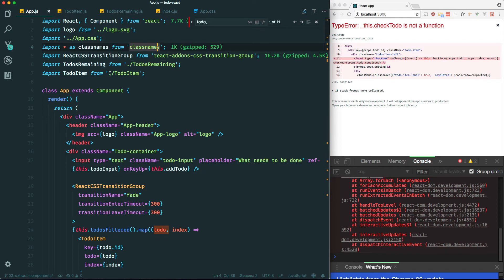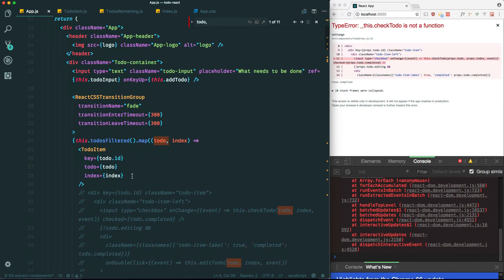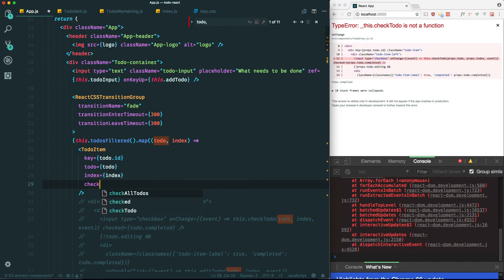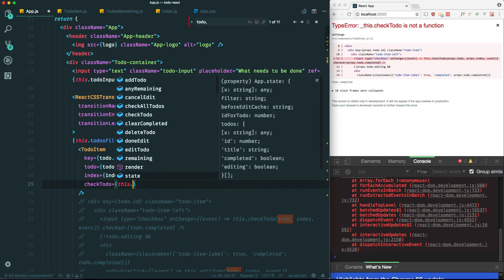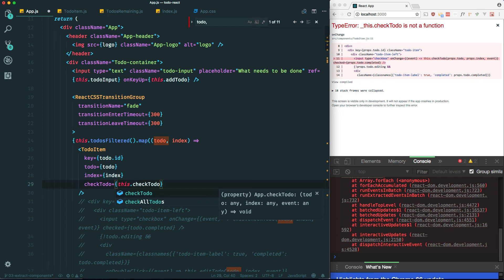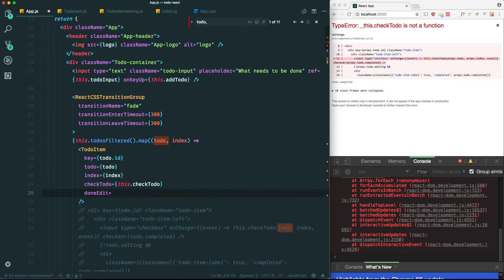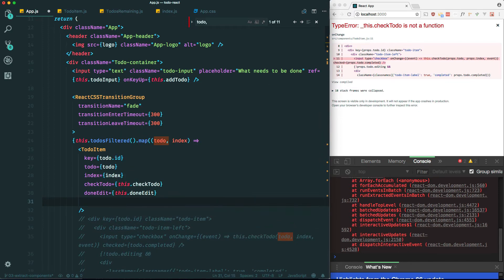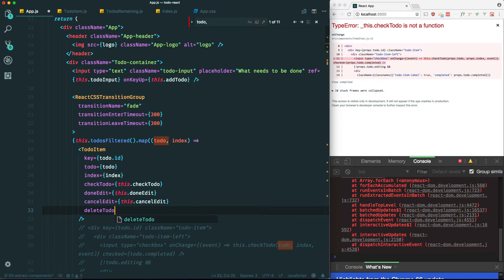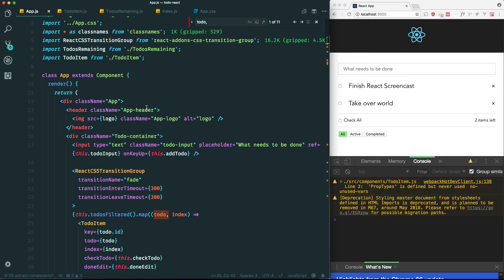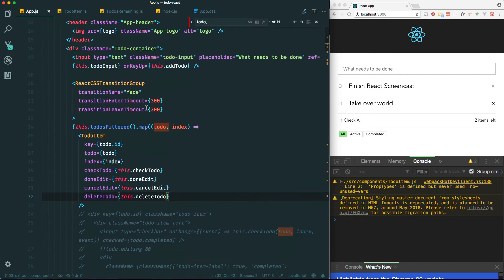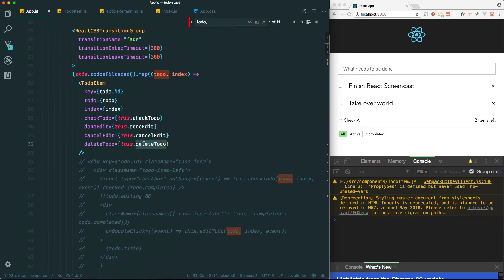Let's go ahead and do that for all the methods: checkTodo equals this.checkTodo, doneEdit equals this.doneEdit, cancelEdit equals this.cancelEdit, and deleteTodo equals this.deleteTodo. They still live in this component because it needs access to the state - we'll possibly take a look at state management in a future video - but we're passing them down as props so child components can reference them.